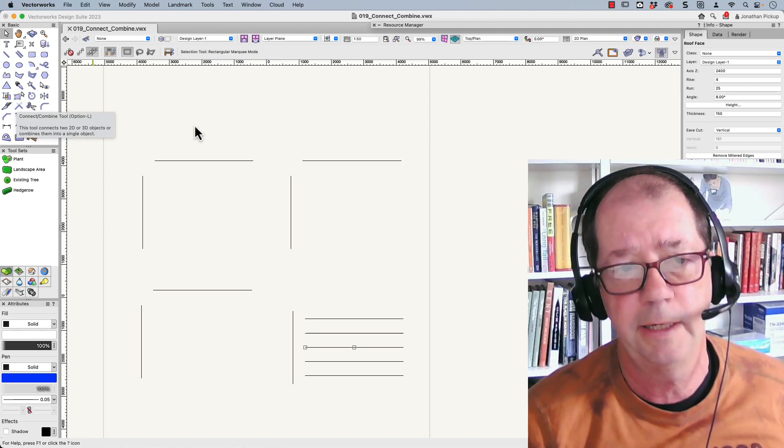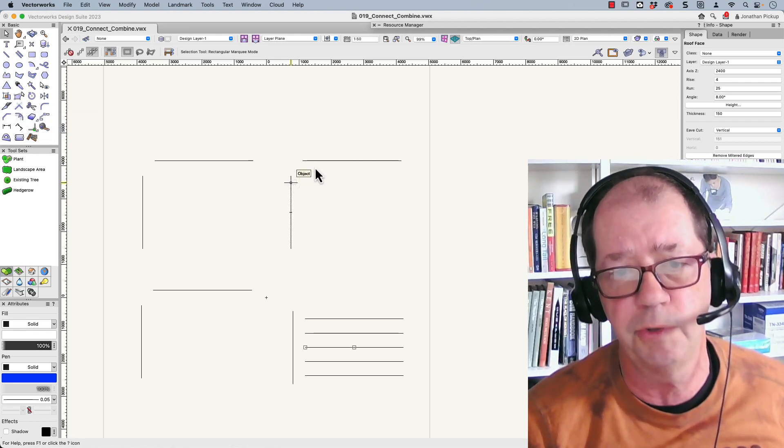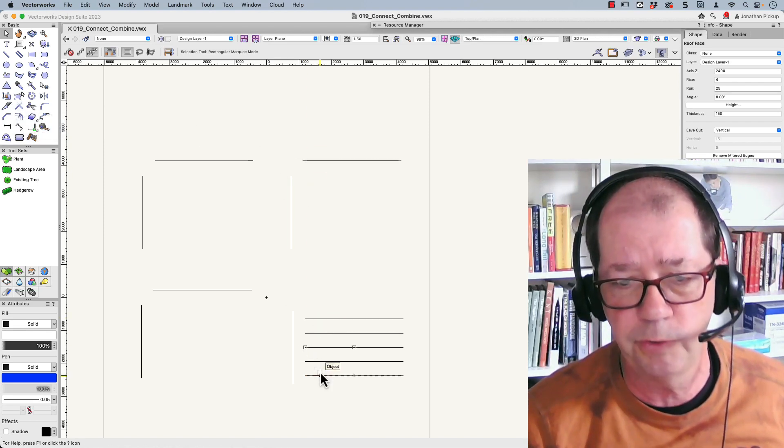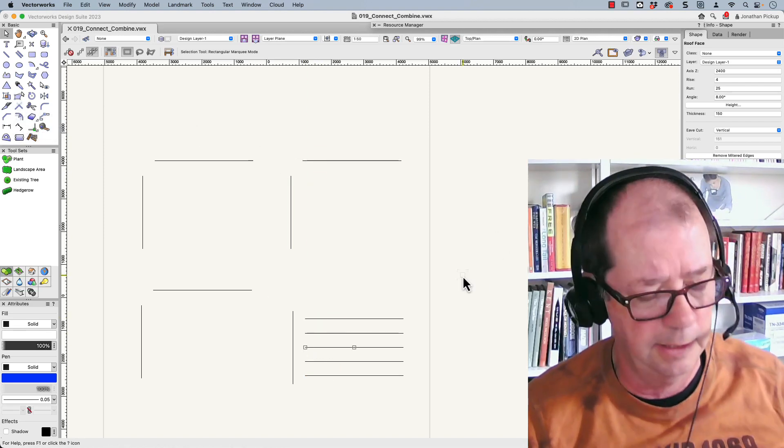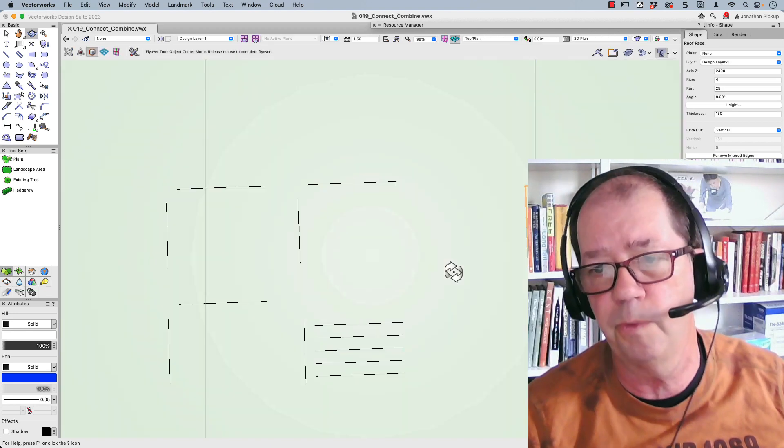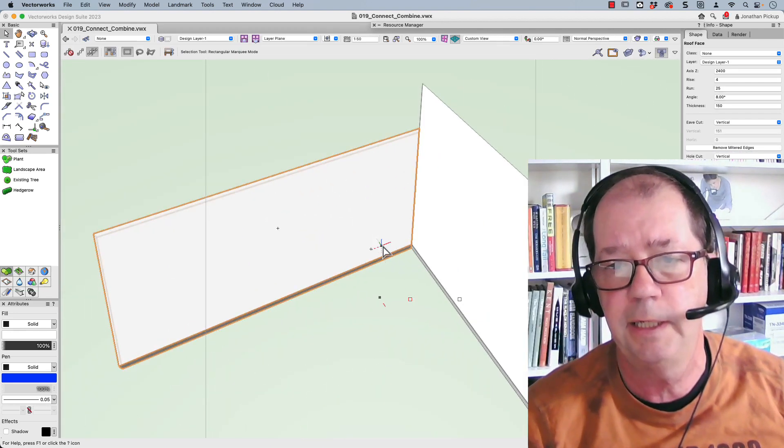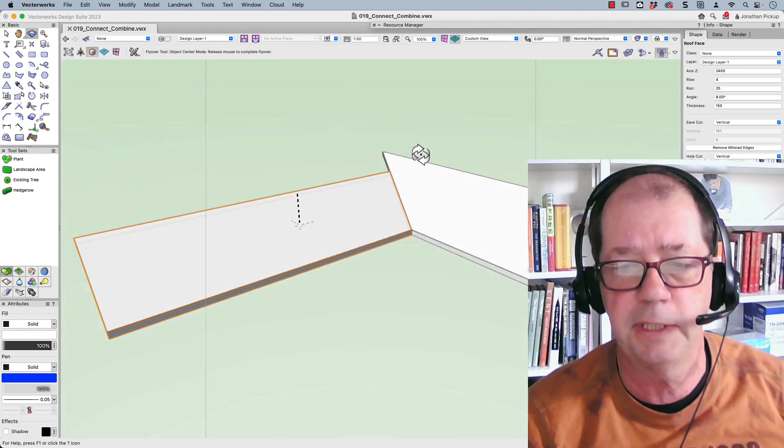It's a great little tool and it allows you to join these objects together, even join all these ones together, and it also works on roof faces as well. Here's two roofs I've joined together.